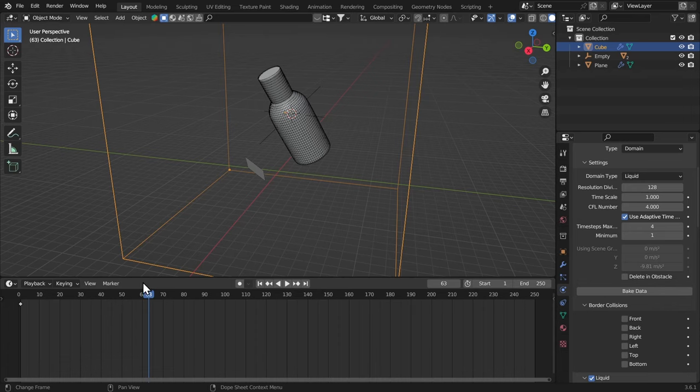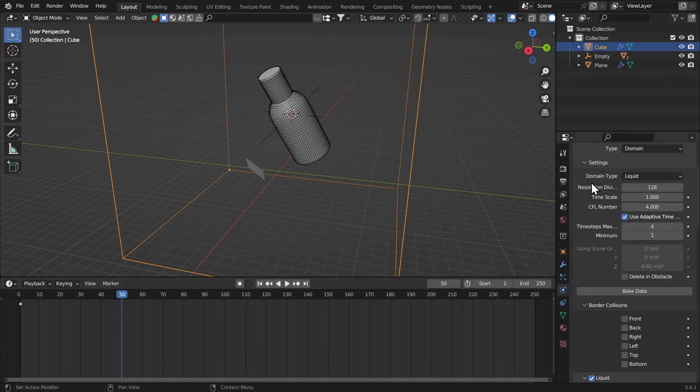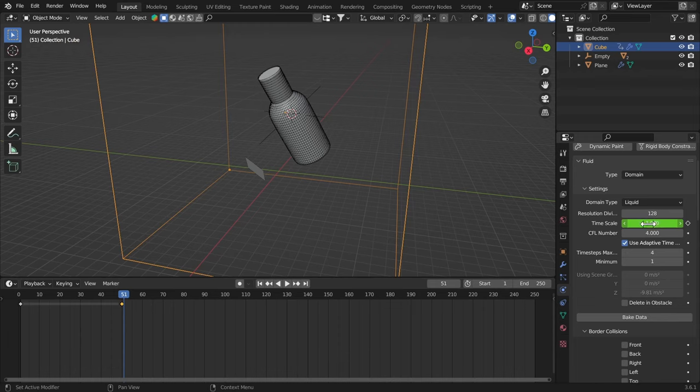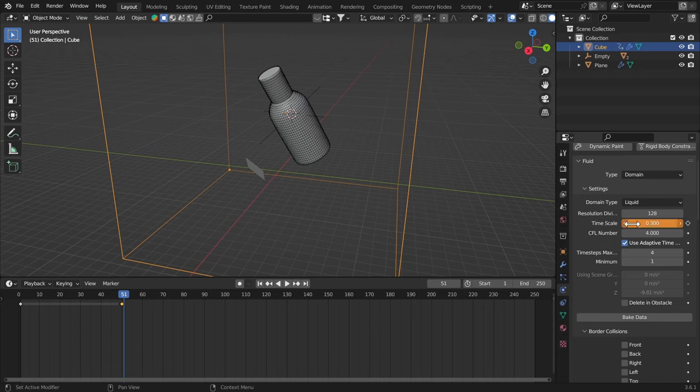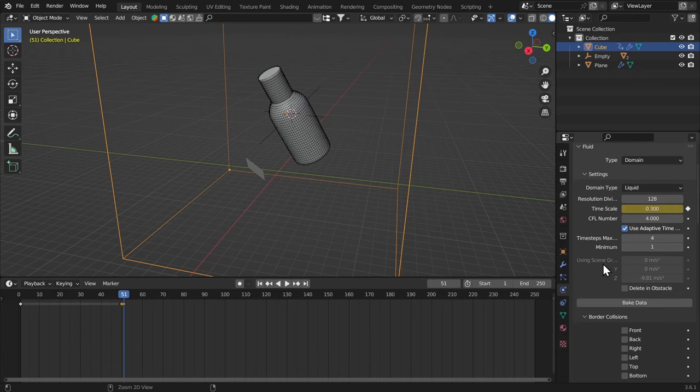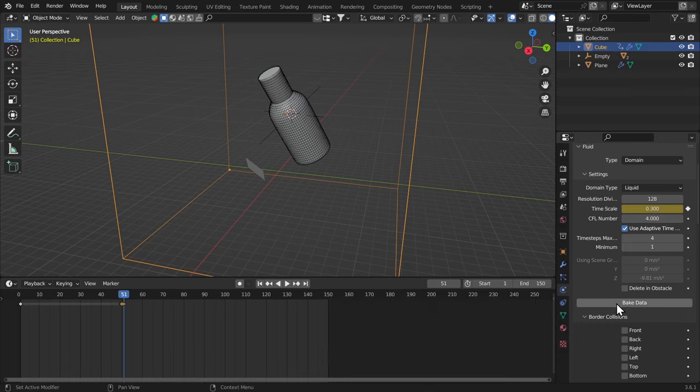On the frame 50 or something, if you want to have like a fast splash and then a slow-mo shot with that, you can just come over here to the timescale, insert a keyframe and on 51, make the timescale something like 0.2 or 0.3, whatever works and insert the keyframe. I'm going to save the file and just bake the data. So we have 150 frames right here and bake data.